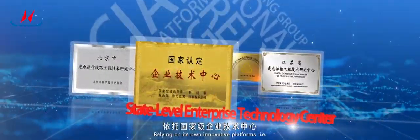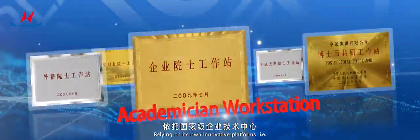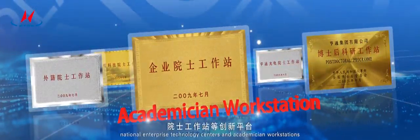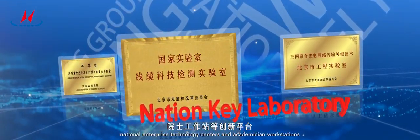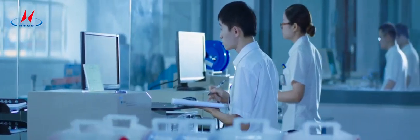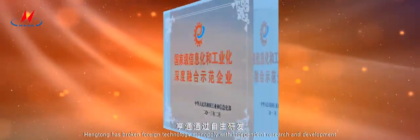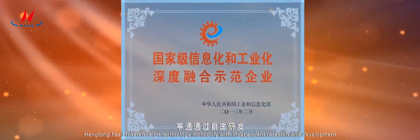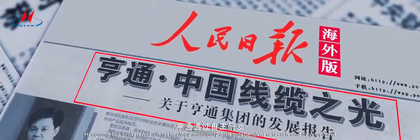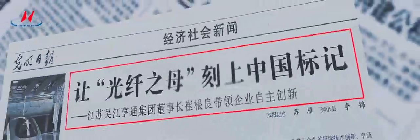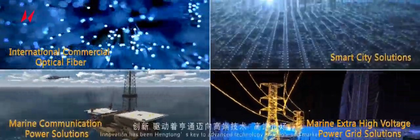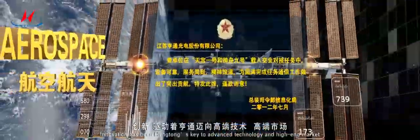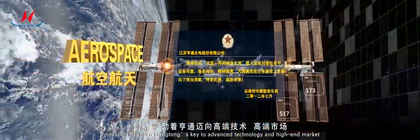Relying on its own innovative platforms, including National Enterprise Technology Center and academician workstations, Hengtong has broken foreign technology monopoly with independent research and development. Innovation has been Hengtong's key to advanced technology and high-end market.